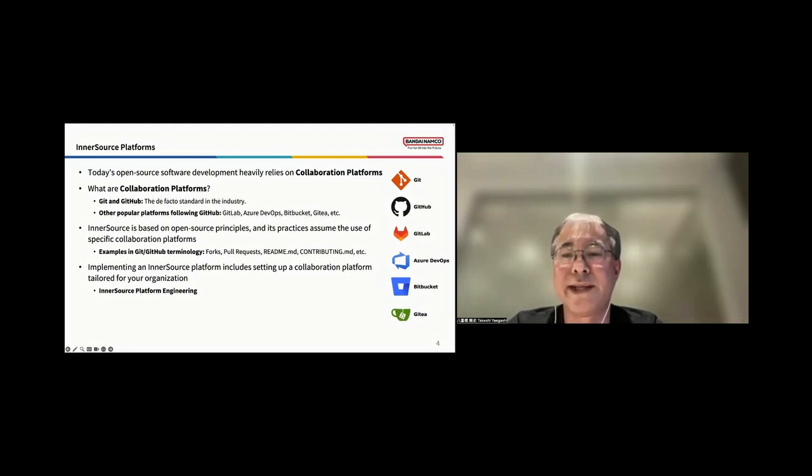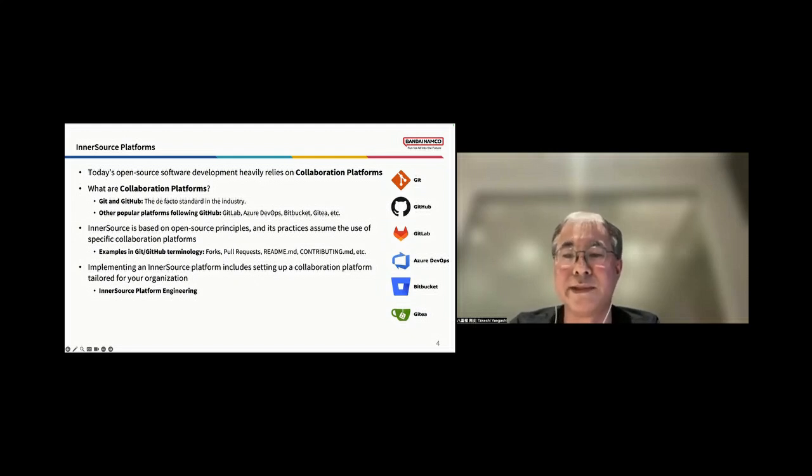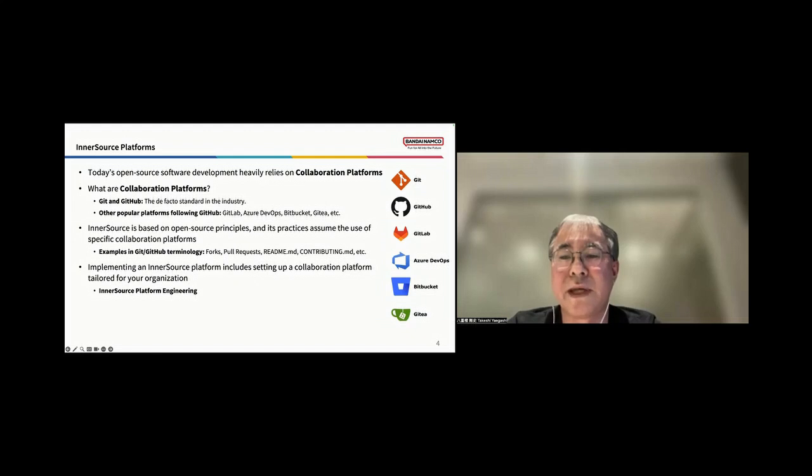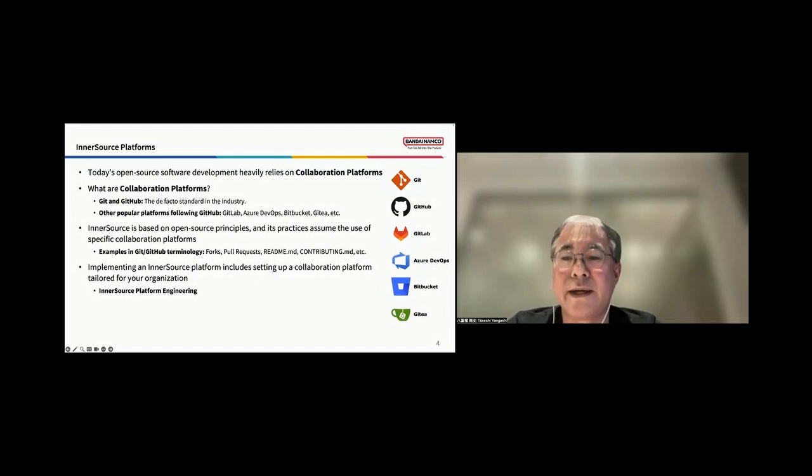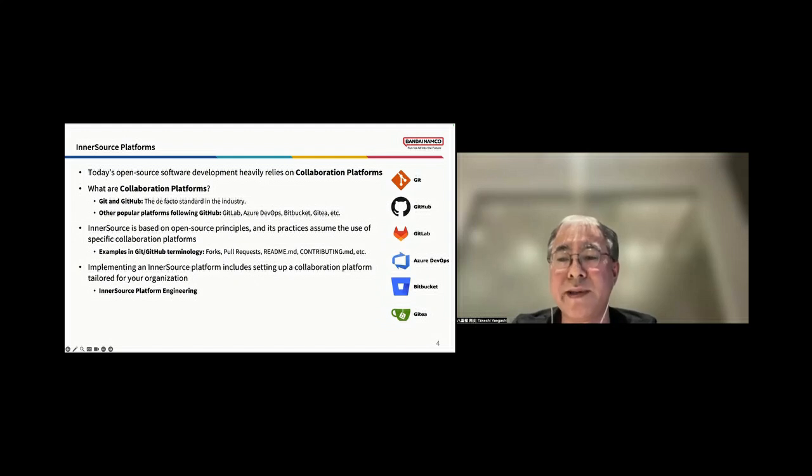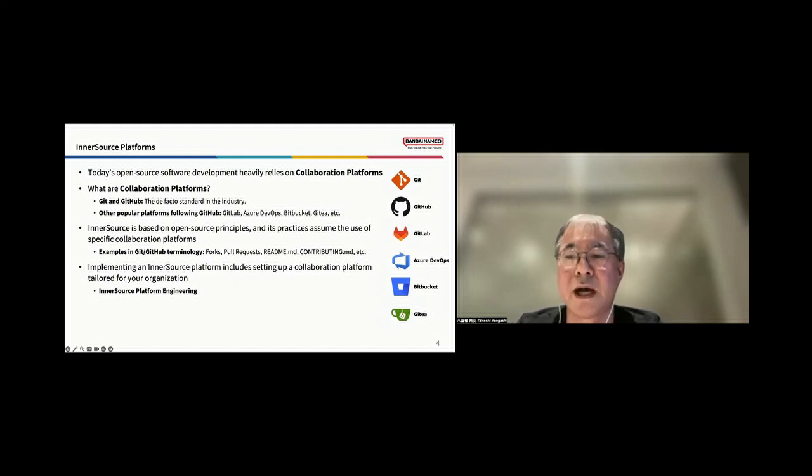InnerSource is based on open source principles, and its practices assume the use of specific collaboration platforms. For example, in Git and GitHub terminology, we use concepts like Forks, Pull Requests, README.md, and CONTRIBUTING.md. So, implementing an InnerSource platform includes setting up a collaboration platform tailored specifically for your organization. This is where InnerSource platform engineering comes into play.